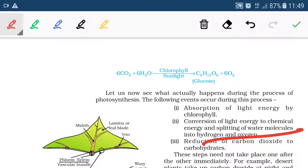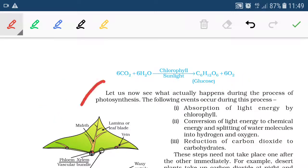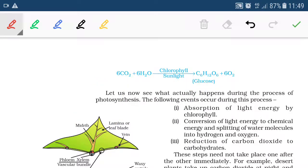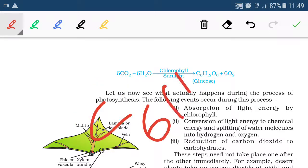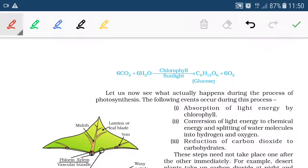Due to the splitting of water molecules, hydrogen and oxygen are released. This hydrogen is used for the reduction of carbon dioxide into carbohydrate — C6H12O6. Addition of hydrogen to carbon dioxide takes place, and it is finally reduced into carbohydrate.